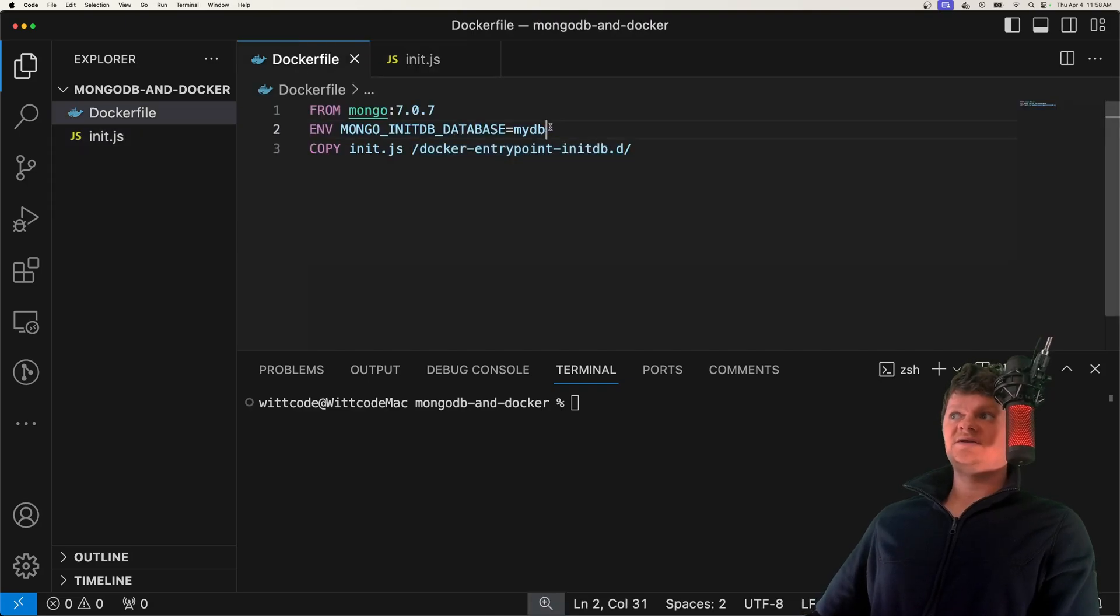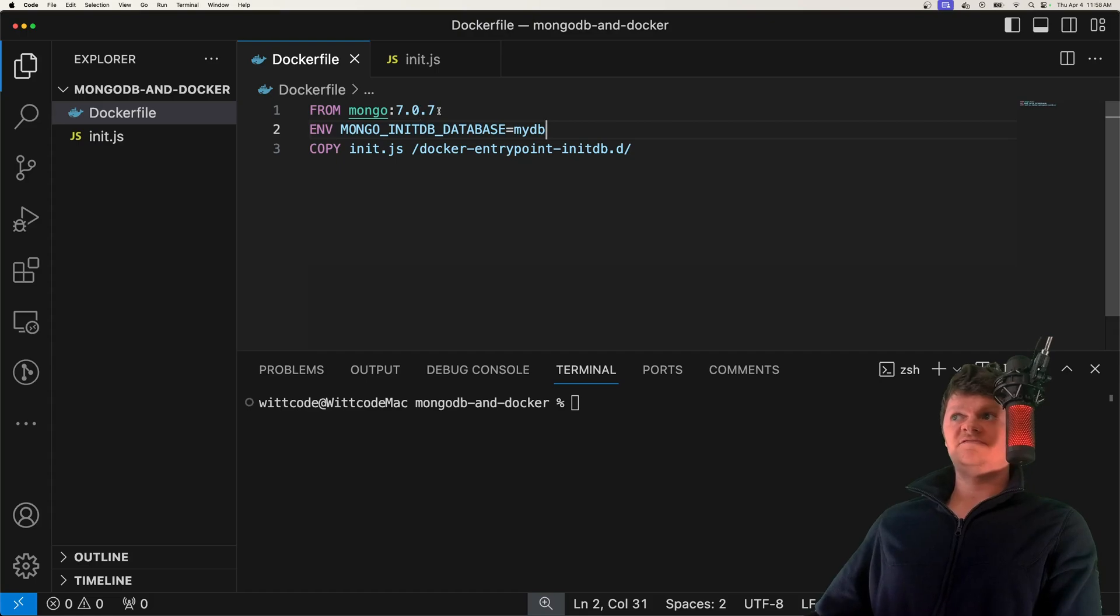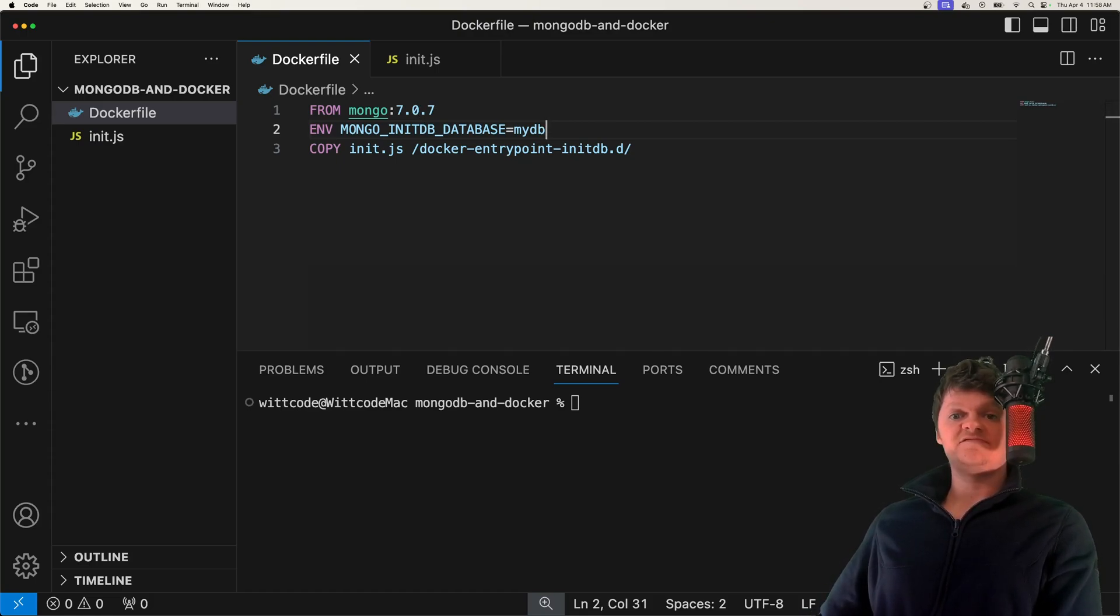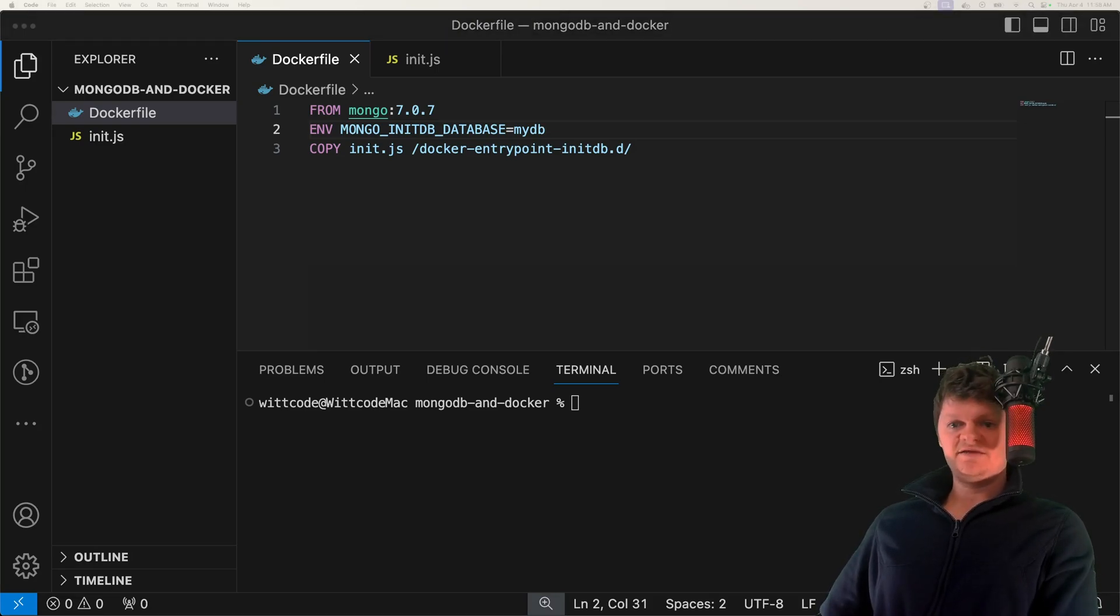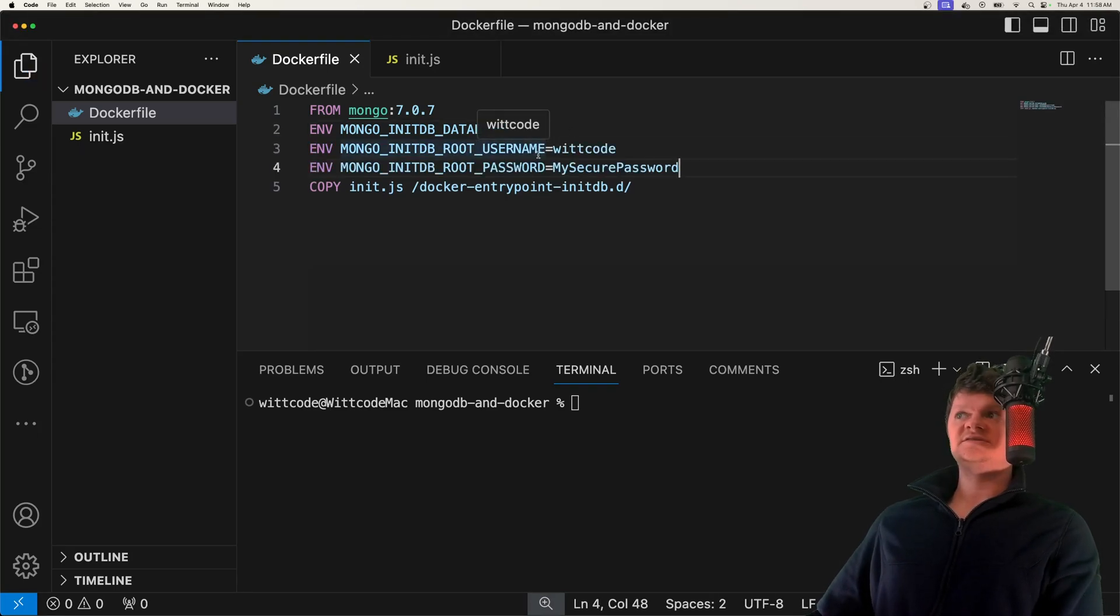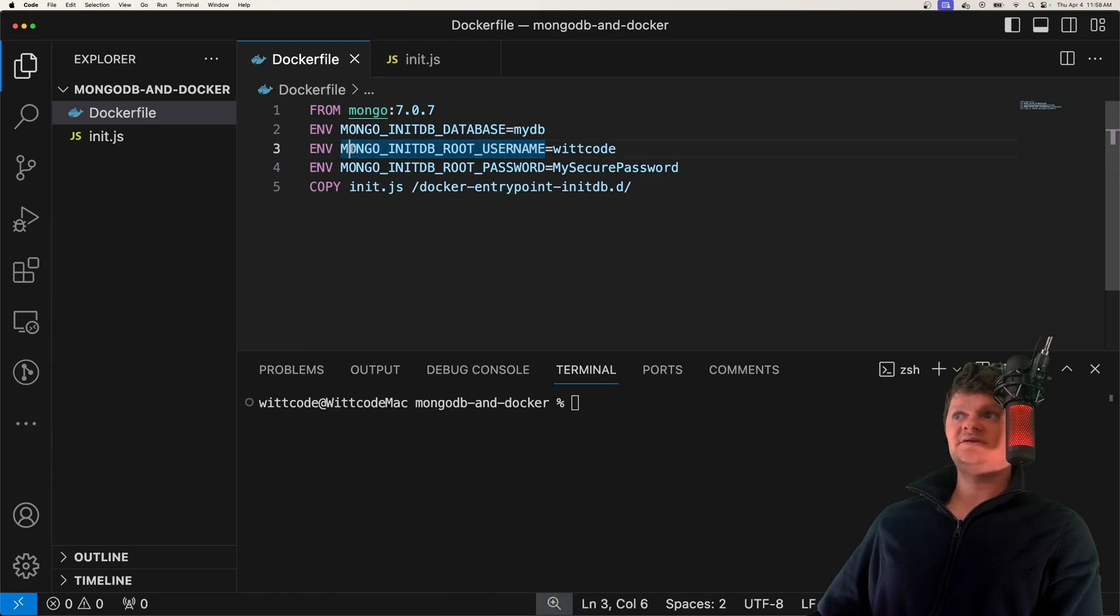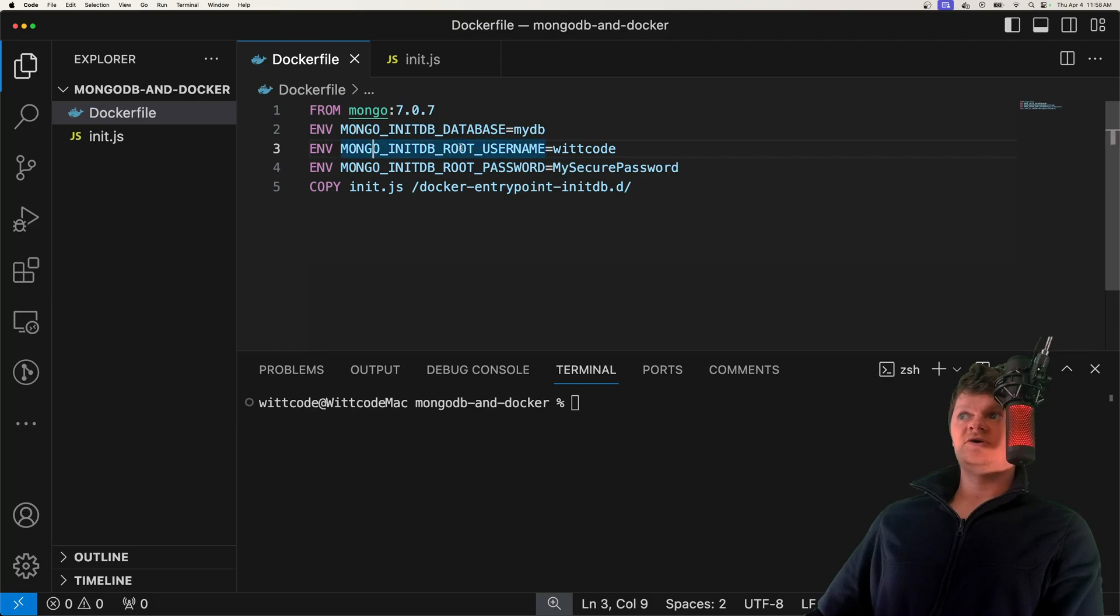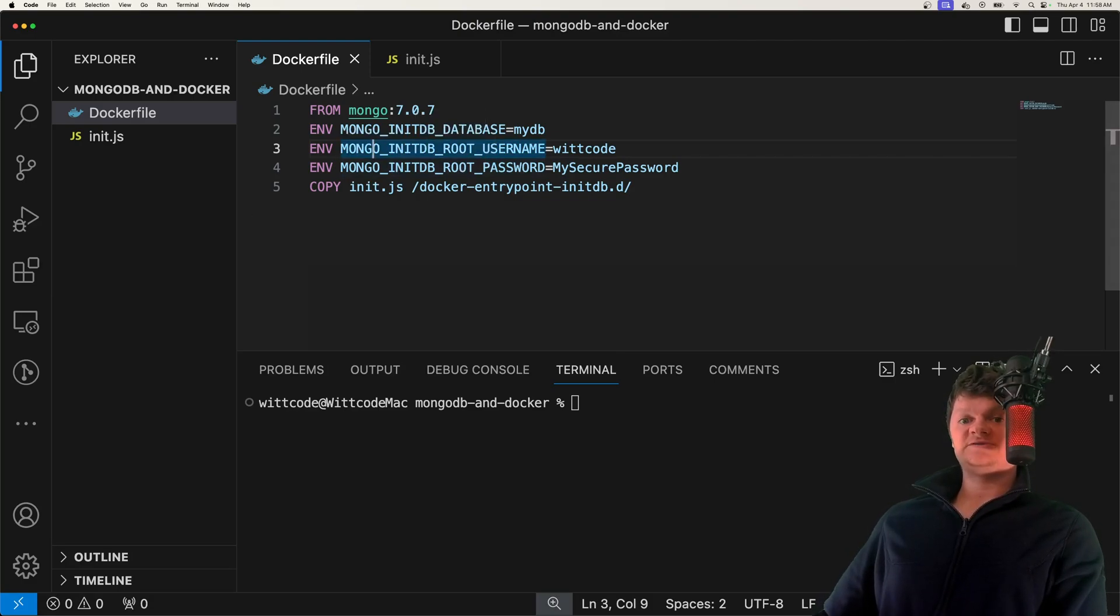But before we do that, let's go back and talk about security. The default Mongo configuration is not secure, as there is no authentication required for access. However, using environment variables, we can set a root username and password. So I'm going to paste these in here. And once again, for this to work, the environment variables that are set need to be this one here, and this one here. So MONGO_INITDB_ROOT_USERNAME and MONGO_INITDB_ROOT_PASSWORD.